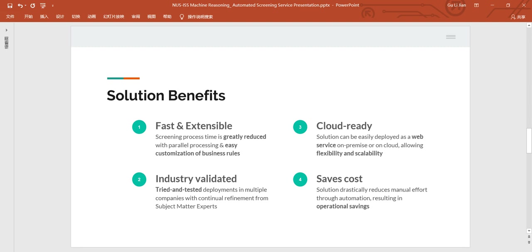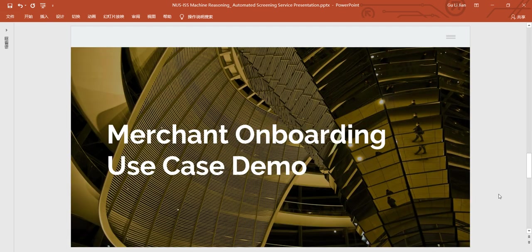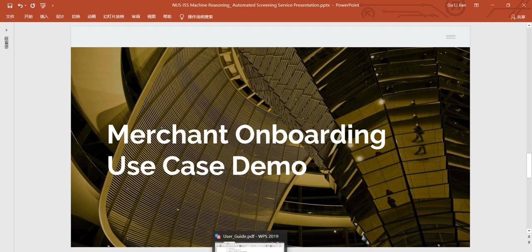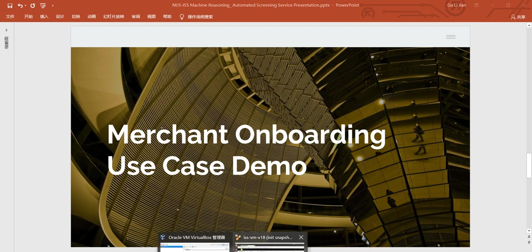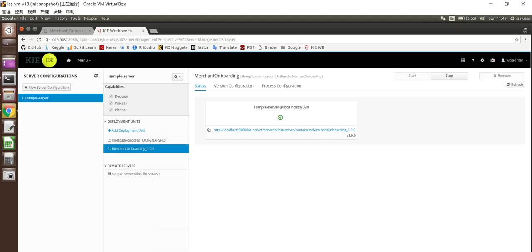Last but not least, the solution allows customers to save operational costs by reducing intermediaries and manual efforts through automation. So next, I'll be doing a demo for merchant onboarding use case. Now let's shift to VMware.